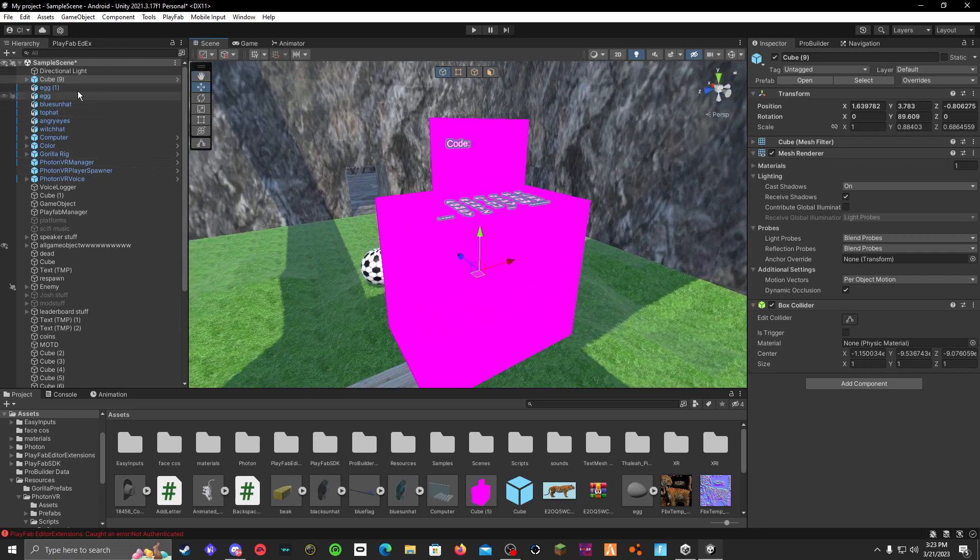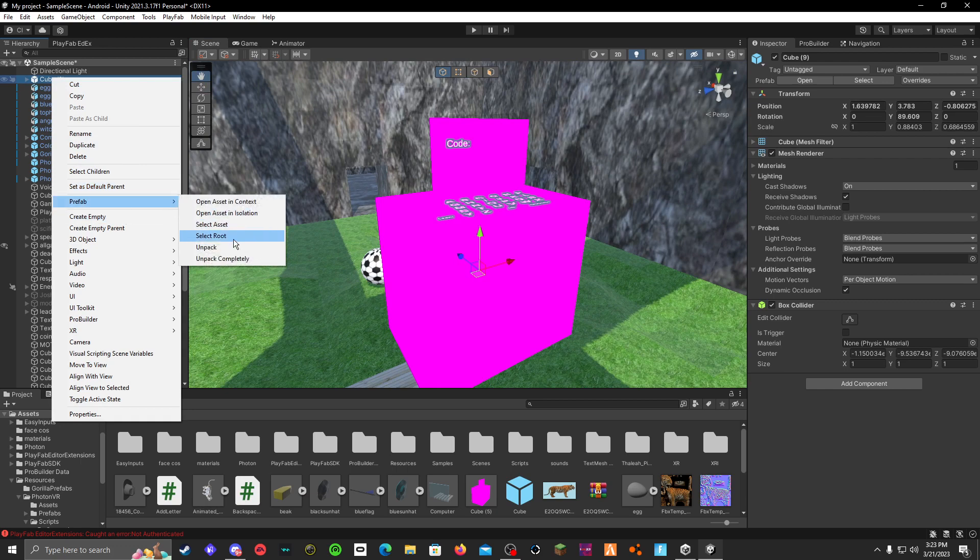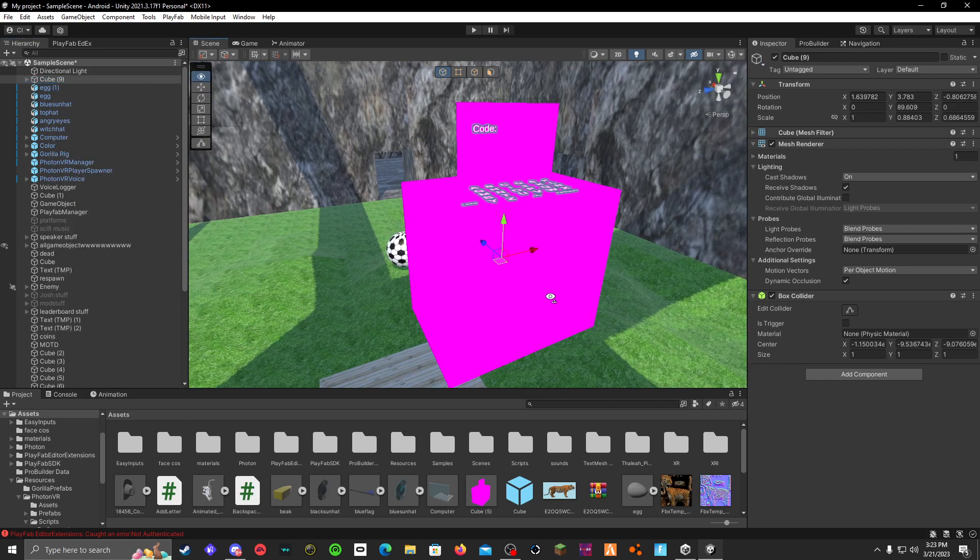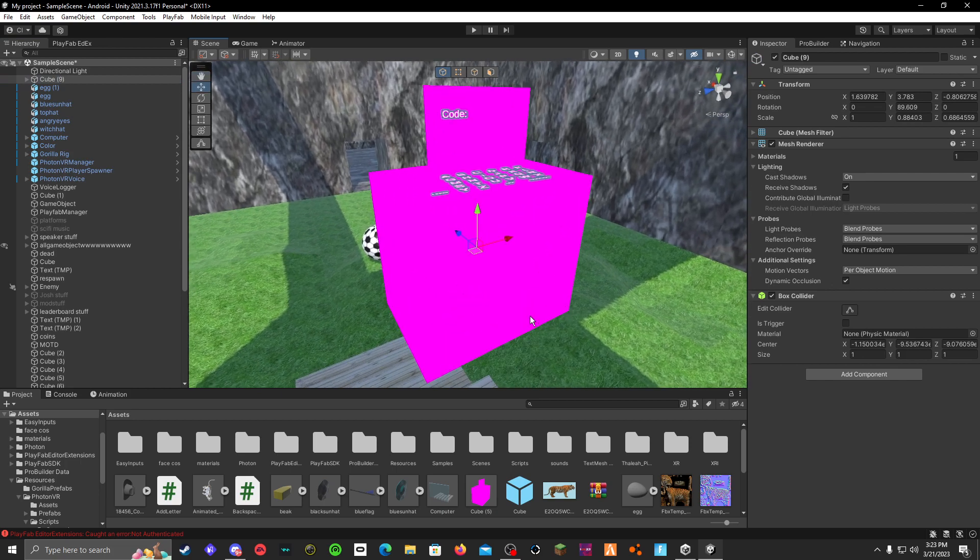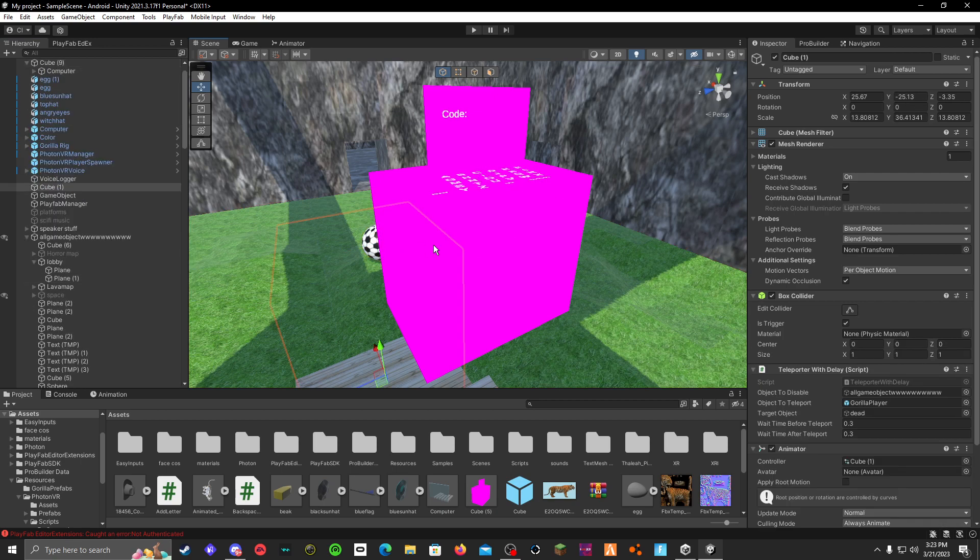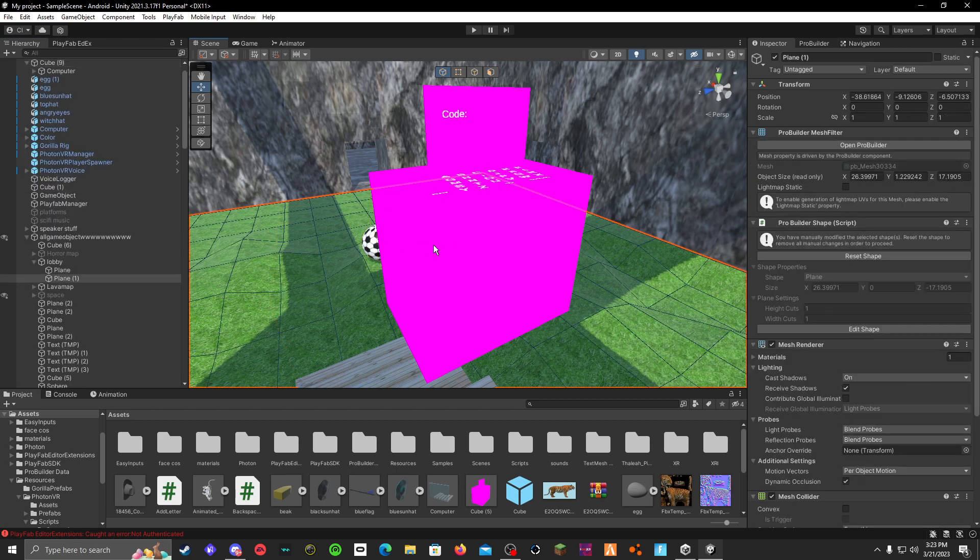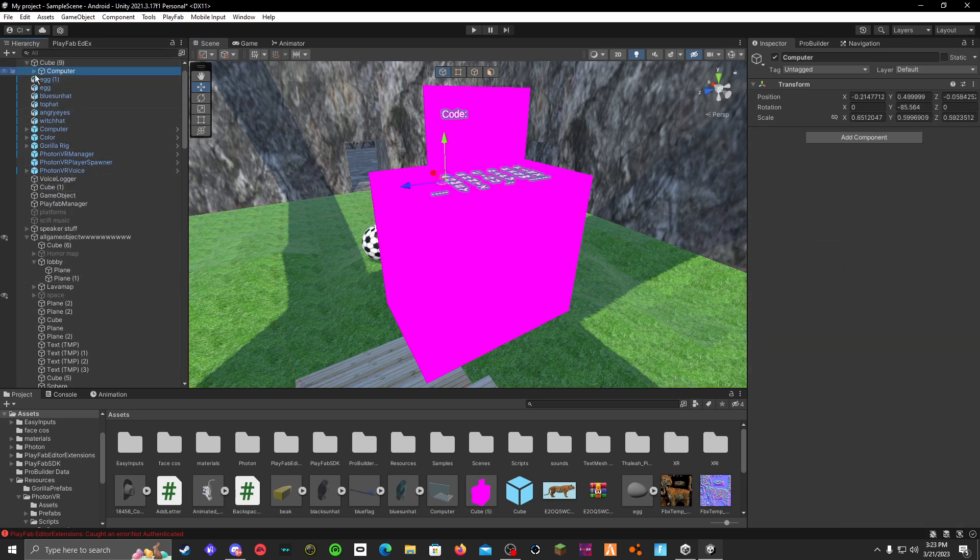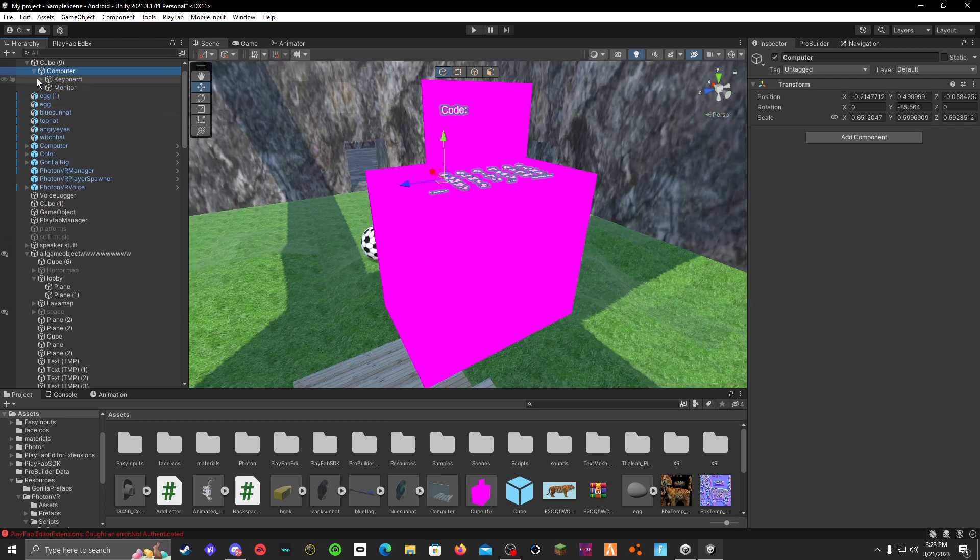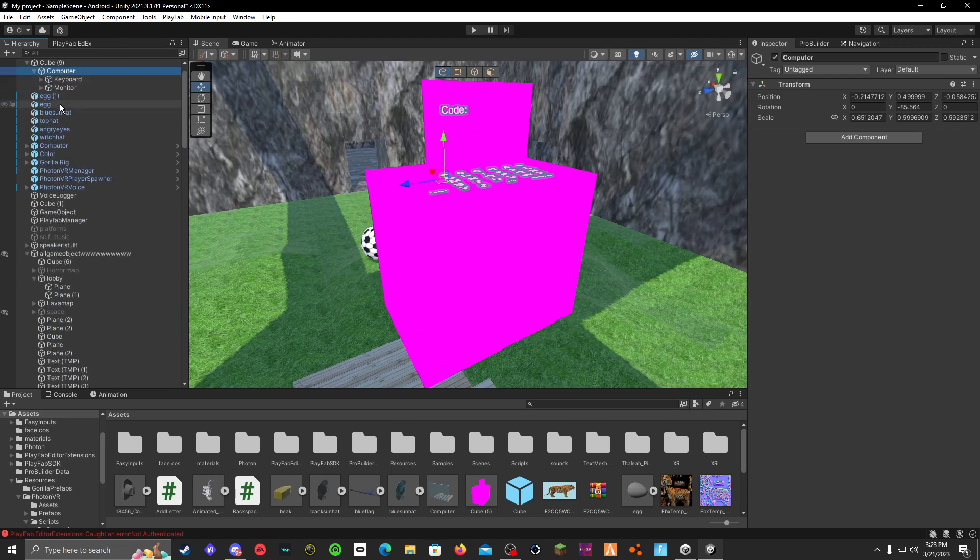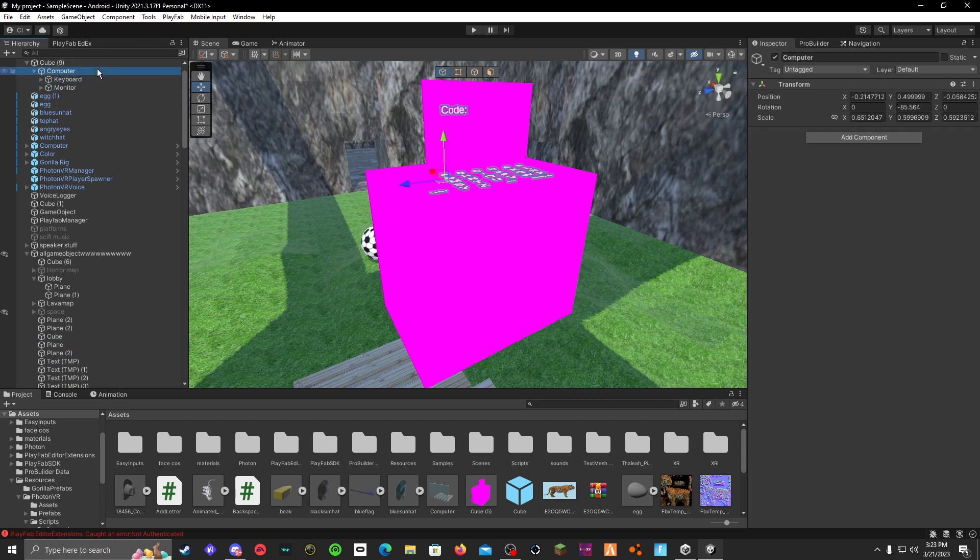So then right-click on it, click prefab, and then unpack. And then you can go into it and get the cube. Alright, I'm just going to do it manually. You have to get the cube underneath... Oh, not the keyboard. Not that. Where is it? Is it this one? One sec, I'll be back once I find it.